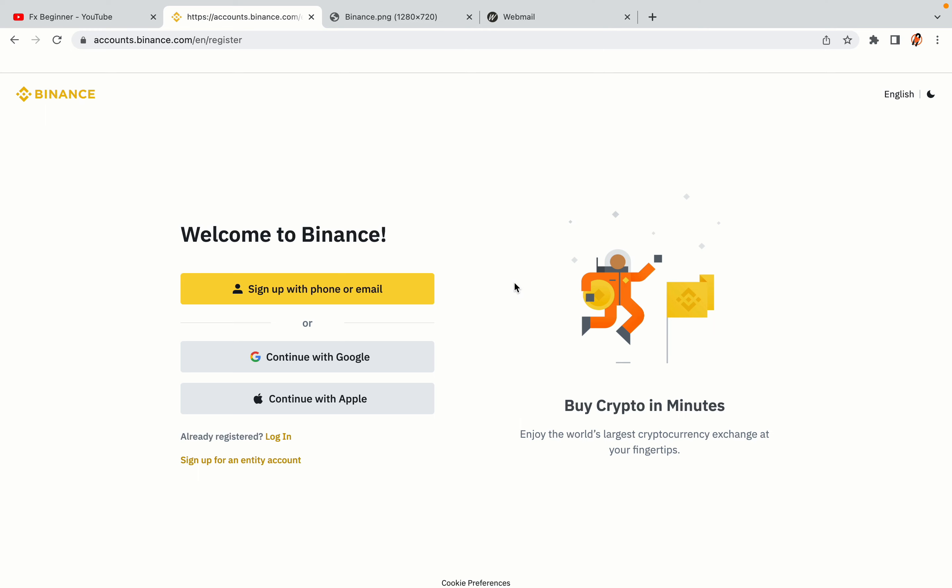You have three options to register an account on Binance: the phone and email option, Google account option, and the Apple account option. In this tutorial we are going to use the phone and email option.